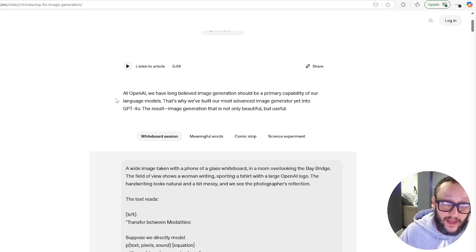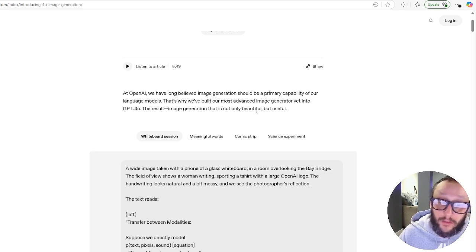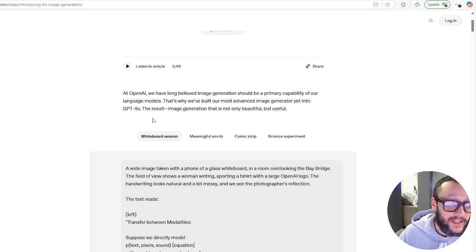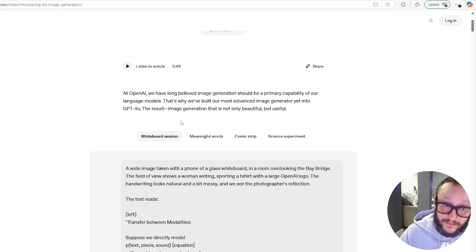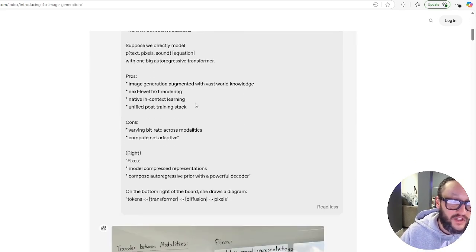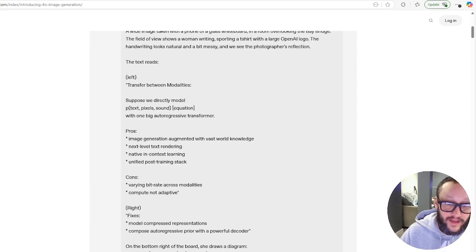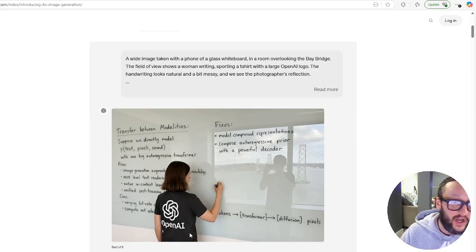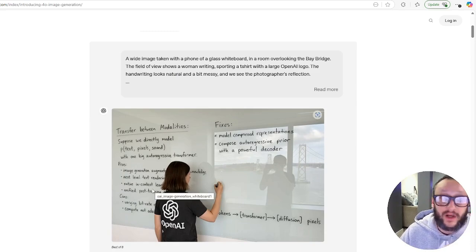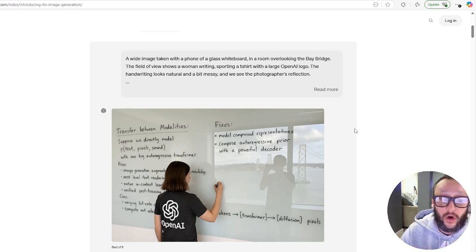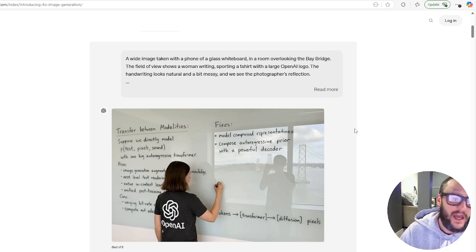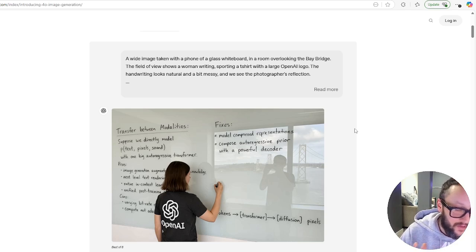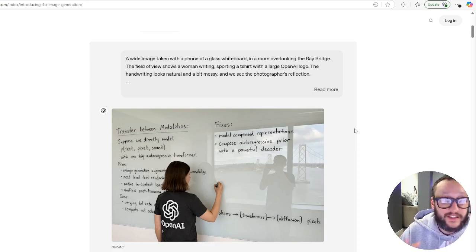At OpenAI, we have long believed image generation should be a primary capability of our language models. That's why we've built our most advanced image generator yet into GPT 4.0. The results: image generation that is not only beautiful but useful, and they are 100% correct. As you can see here, they have a prompt that they put in. This looks like a screenshot of them talking directly on ChatGPT.